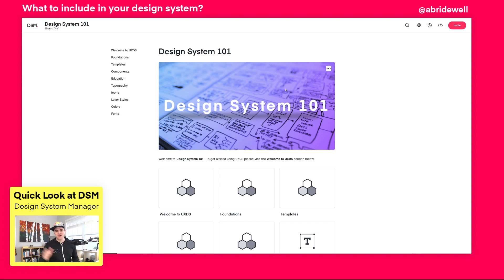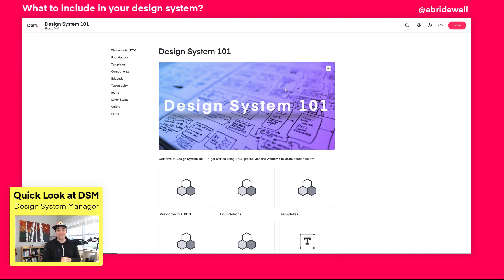Hey everybody, Drew here, your friendly senior design specialist from Envision and author of Practical UX Weekly on Lynda.com and LinkedIn Learning.